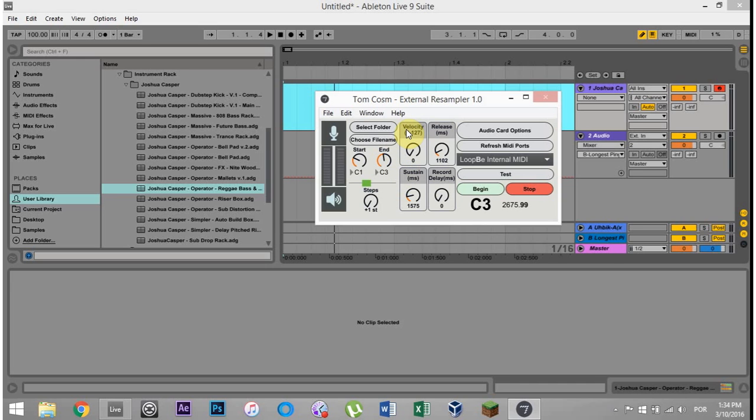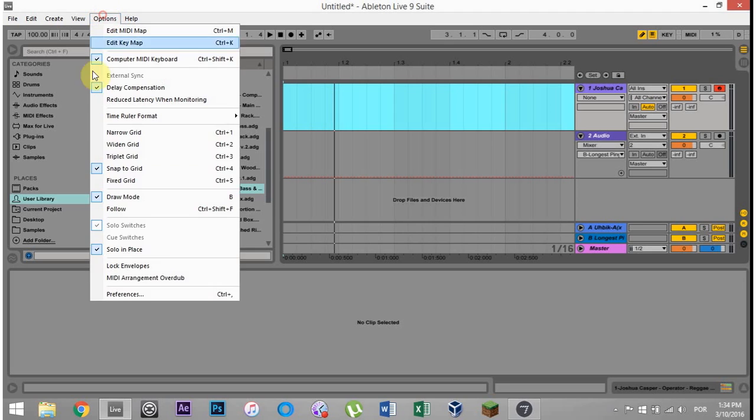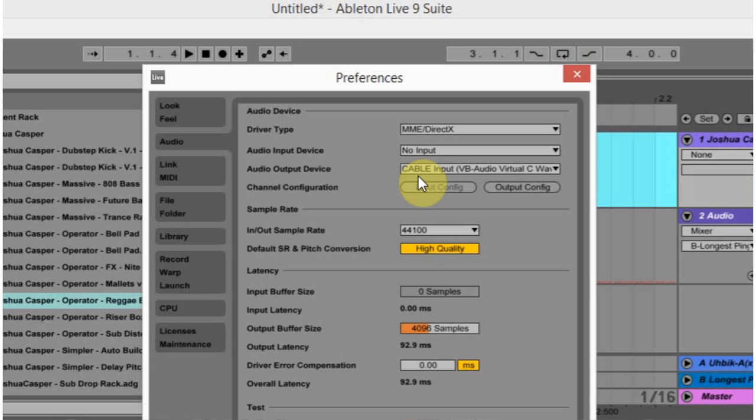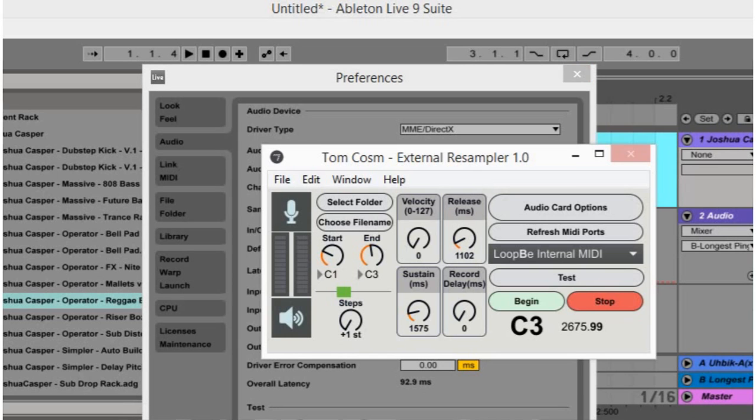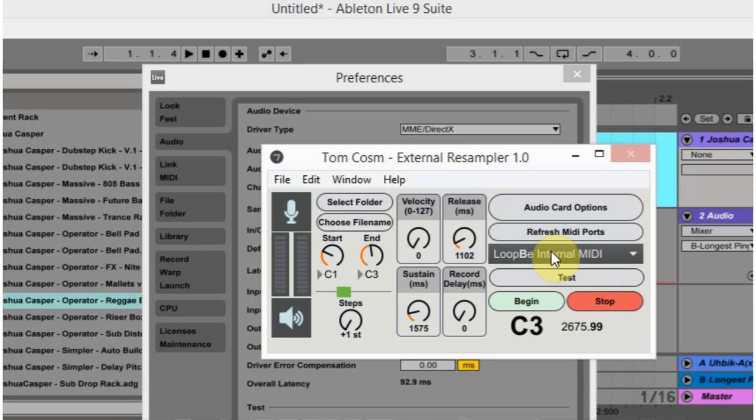So the first thing you're going to need to do is download two free programs that I have found. The first one is called VB Audio Virtual Cable. If you just type that in or go to the blog post, there'll be links on the blog post to everything that you want to download. This is the virtual audio line that will send audio out of Ableton Live and into Tom Cosm's device. The other thing you're going to need is the Loop B Internal MIDI pipe, which is going to pipe MIDI information back and forth between Tom Cosm's external resampler and Ableton Live. Links to both of those on the blog. They're both free. So if you haven't yet, go ahead and download Tom Cosm's external resampler.